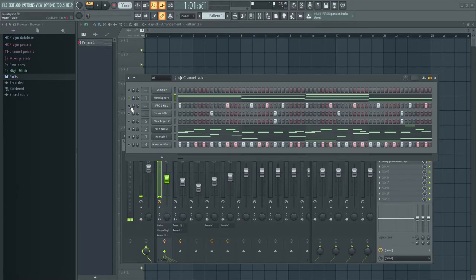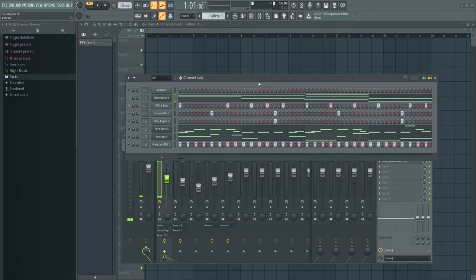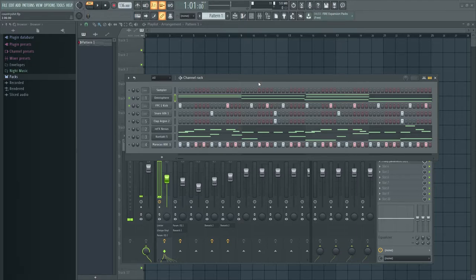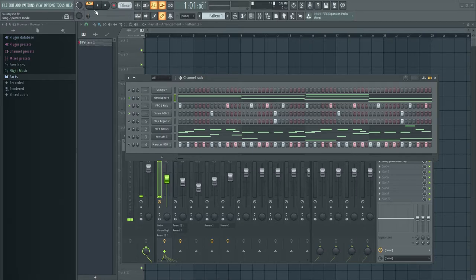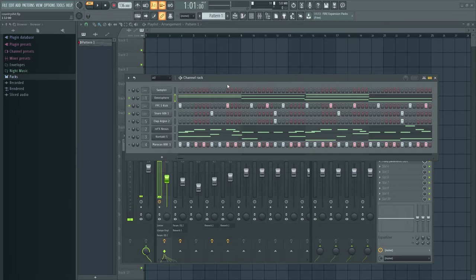So for the drums, I'm just using the FPC drums, comes with FL Studio. I just wanted something, I wanted a kick and a snare that could really punch through this chord progression because it's really muddy and you really want those drums to, you know, just to pop out. So I'm using the FPC one kick, that's just, everyone has that, comes with FL Studio.